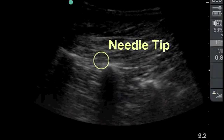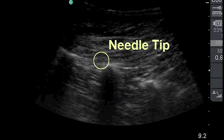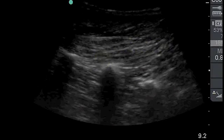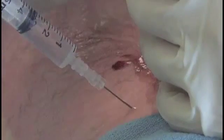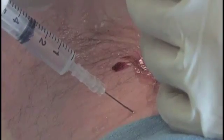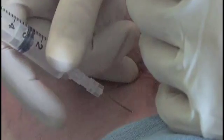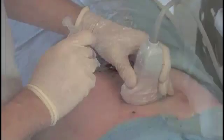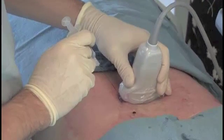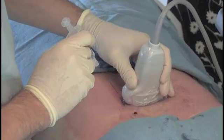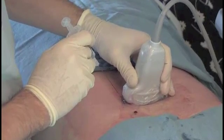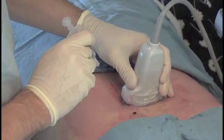If the needle tip is seen caudally, gently reposition it cephalad. 0.5 milliliters of 0.5 percent bupivacaine is injected into each point. Injection of the nerve at the corresponding spinal level and one level above is needed to anesthetize the cephalad joint.